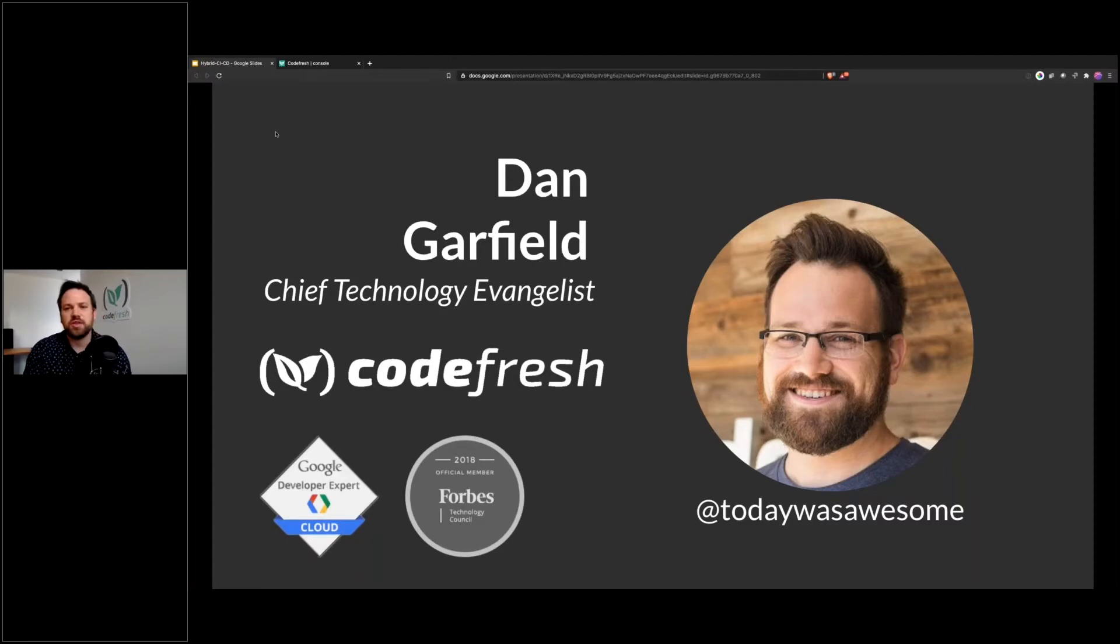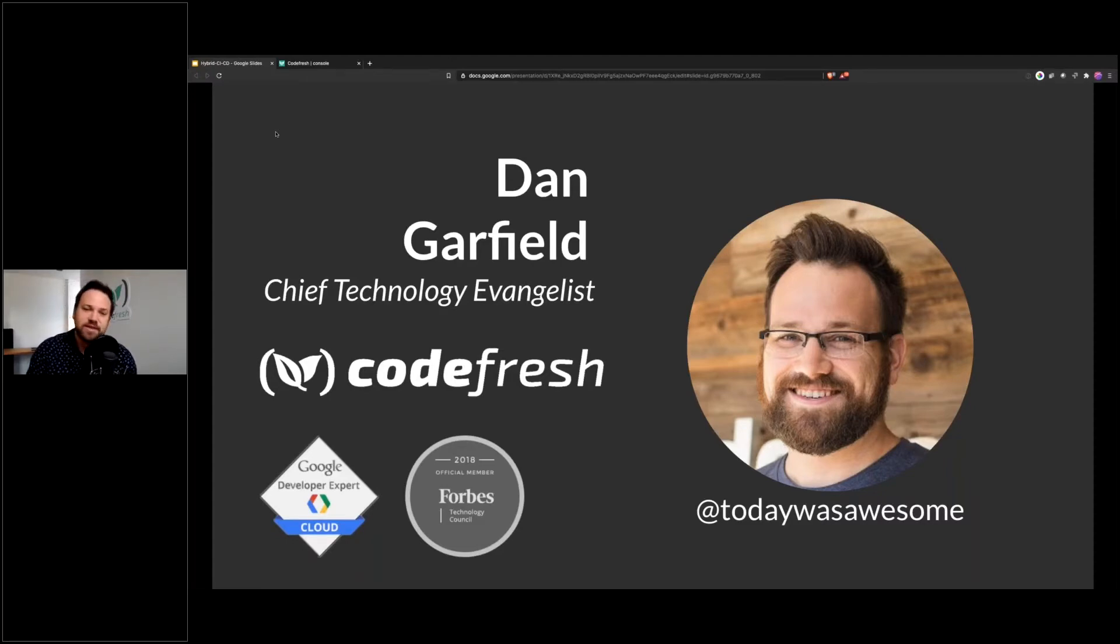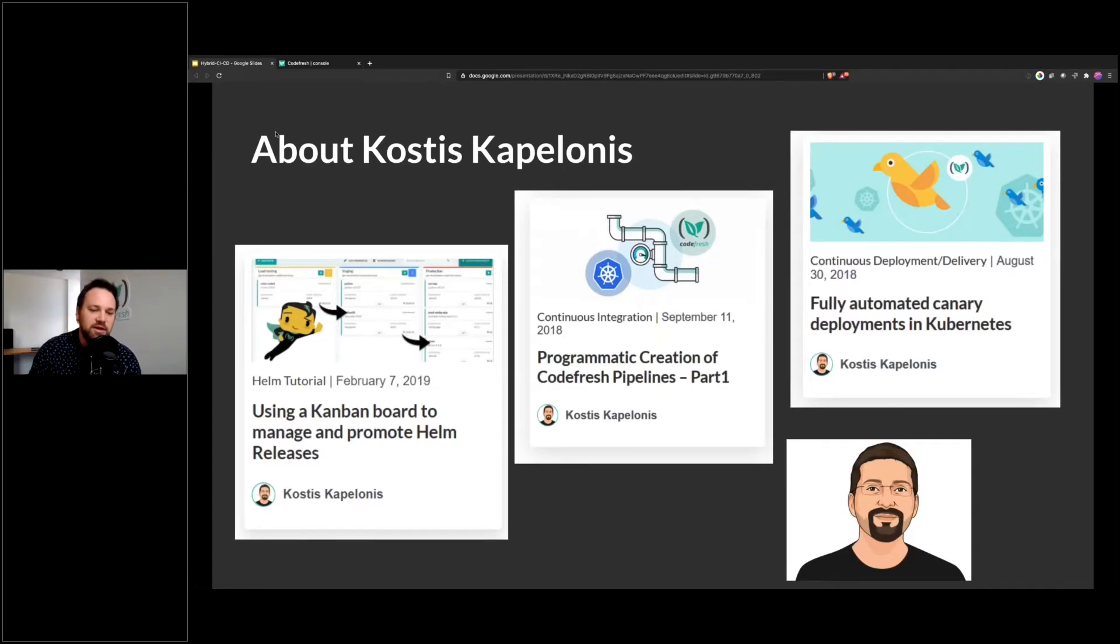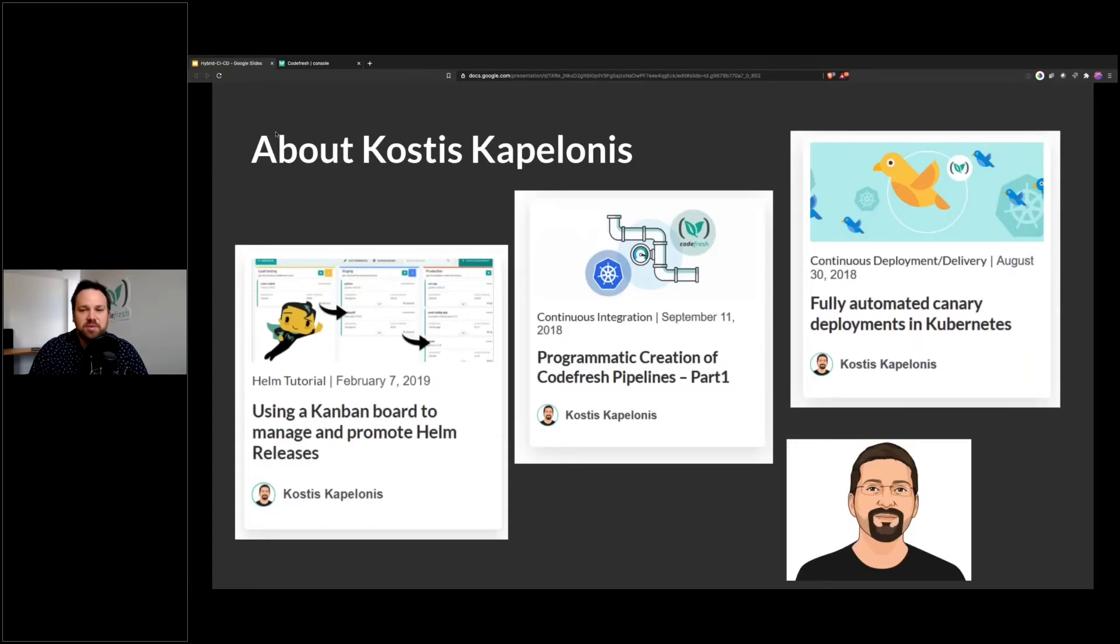You can follow me on Twitter at TodayWasAwesome. You just think back to how the day was, and you remember that today was awesome. That's how you remember. I want to thank also Kostas Kapelonis, who has done a lot of work on this with me. He blogs regularly at codefresh.io/blog.